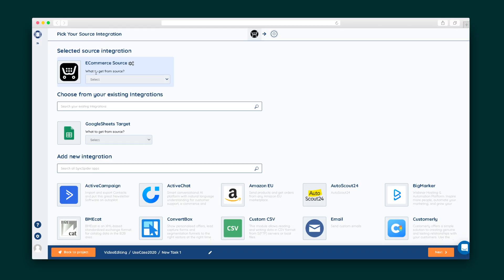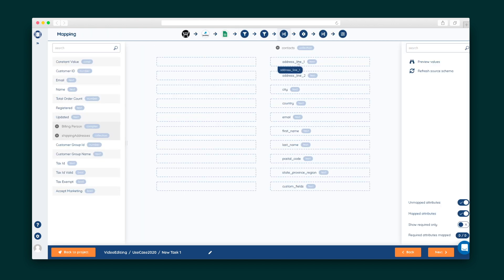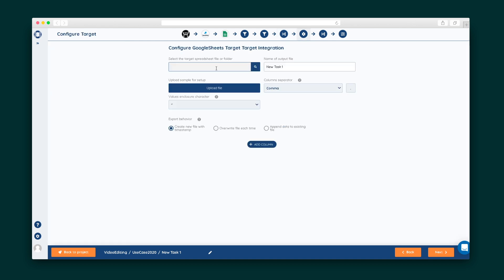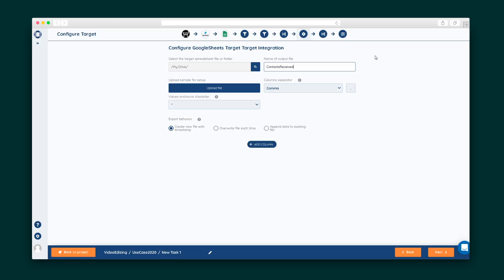As you create your tasks, SyncSpider displays a visual timeline at the top so you can keep track of all the steps. Step one: select which integrations will be the source and the target for this task. This is followed by filtering the source data and mapping the fields to their destination, which is as easy as dragging the fields from the left-side column to the right-side one. Next, configure the target destination by selecting the target spreadsheet file or folder and giving it a name — from there, it's the same process as setting up the source.